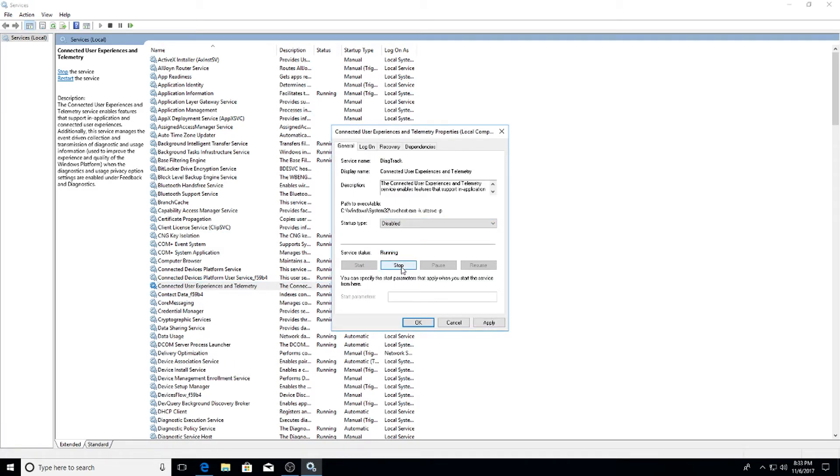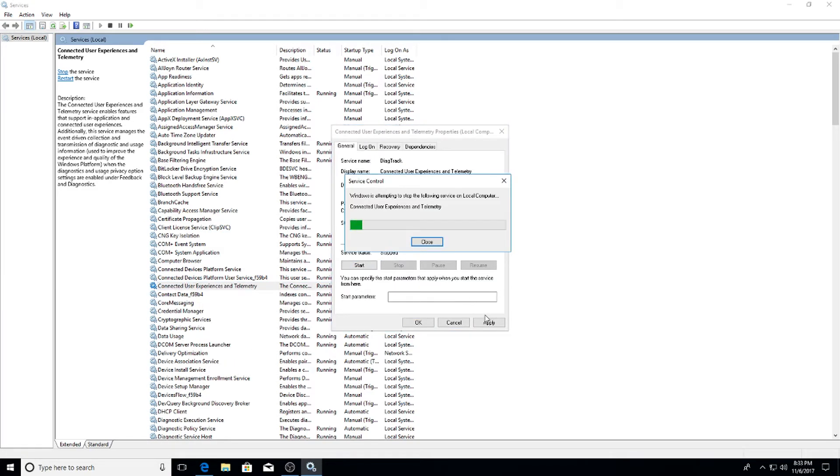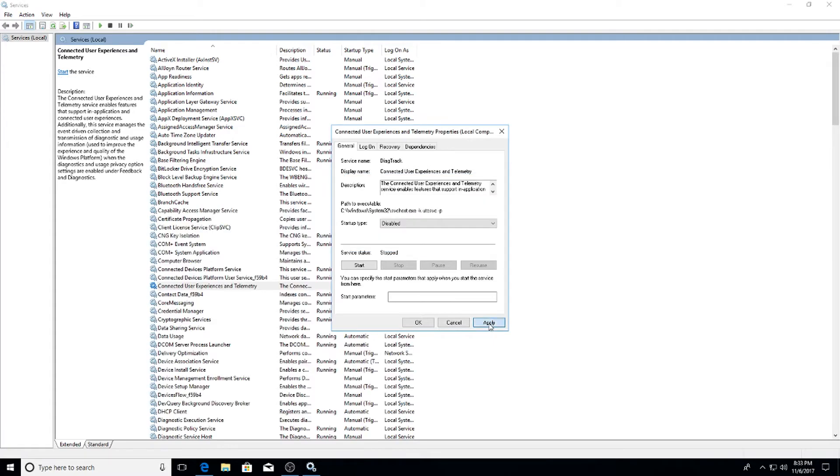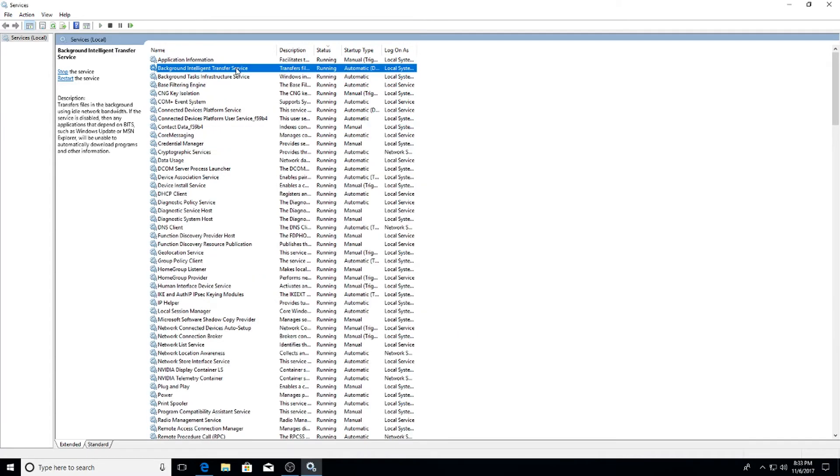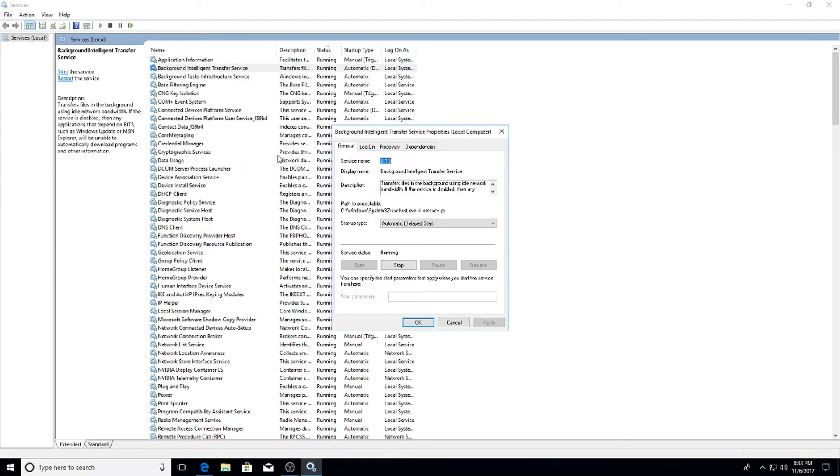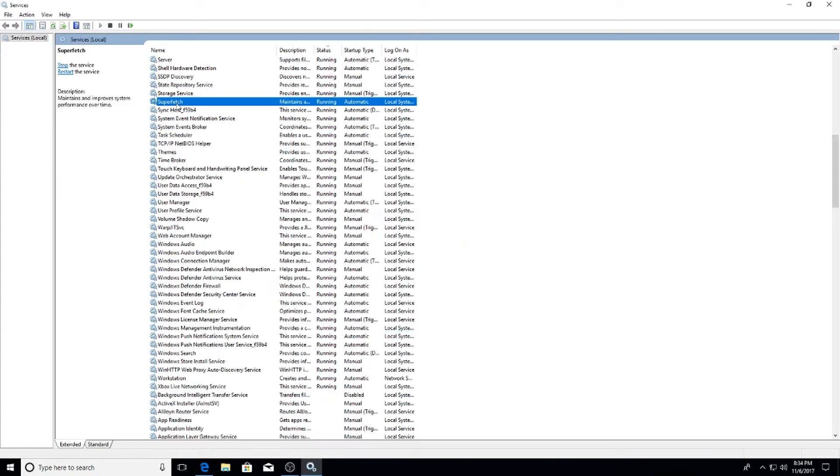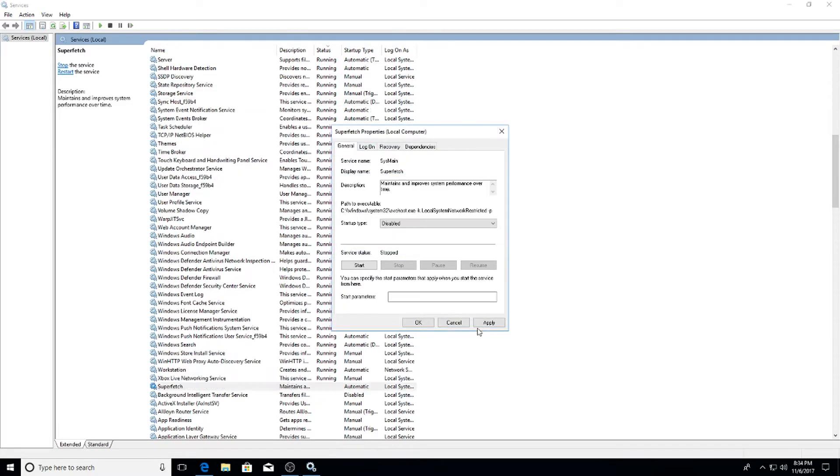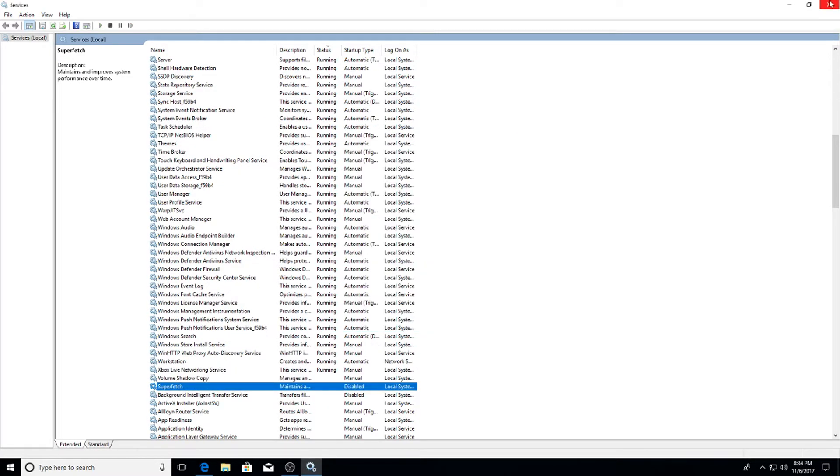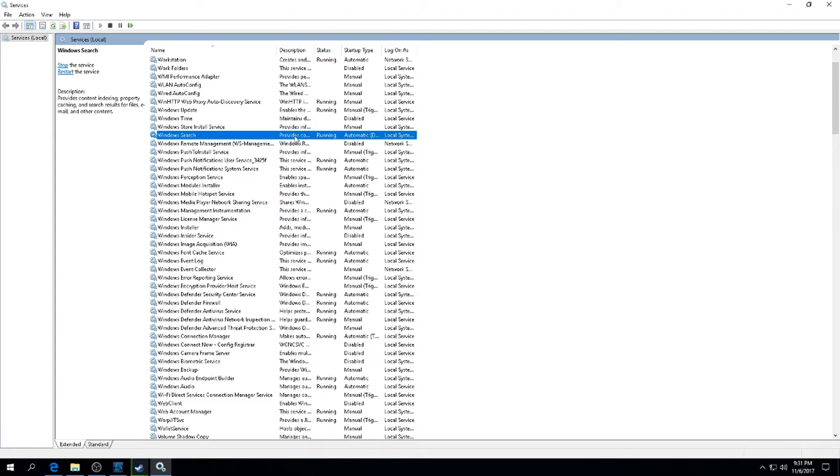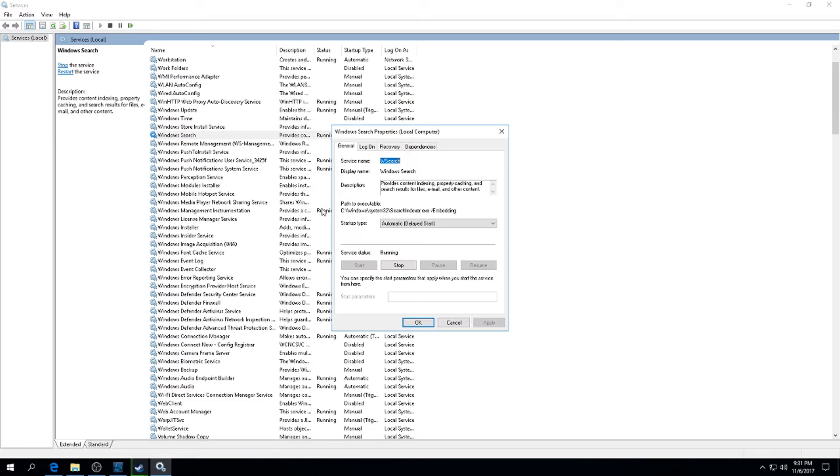Disabled, Stop, Apply, OK. Then go to Background Intelligence Transfer Service, or BITS. Property, Disabled, Stop, Apply and OK. Next up, Superfetch - do the same thing.